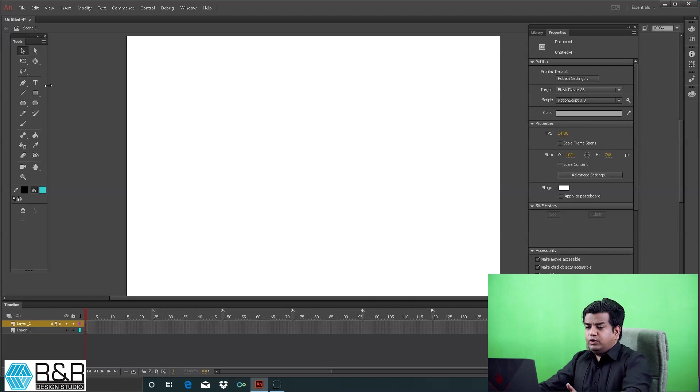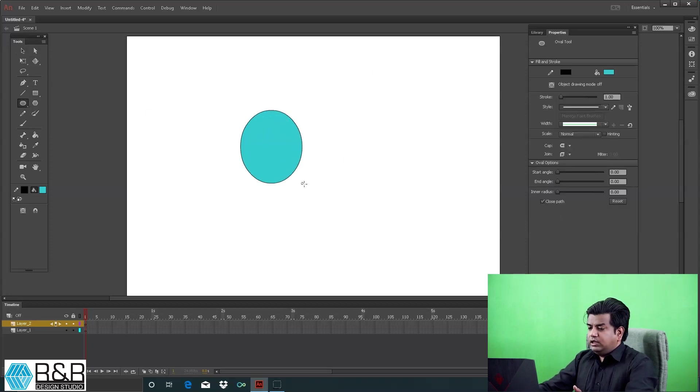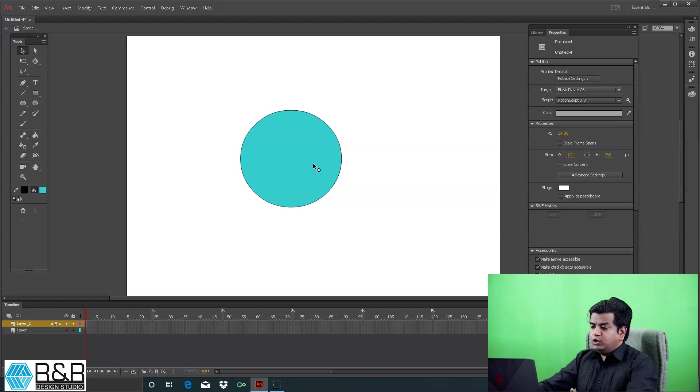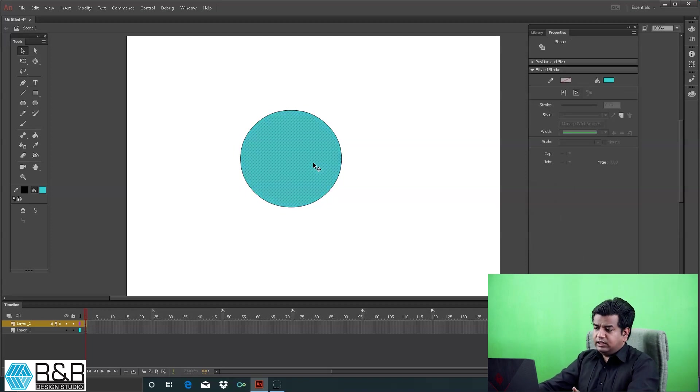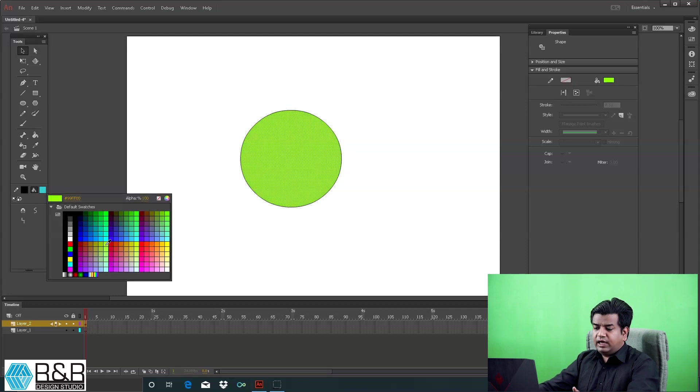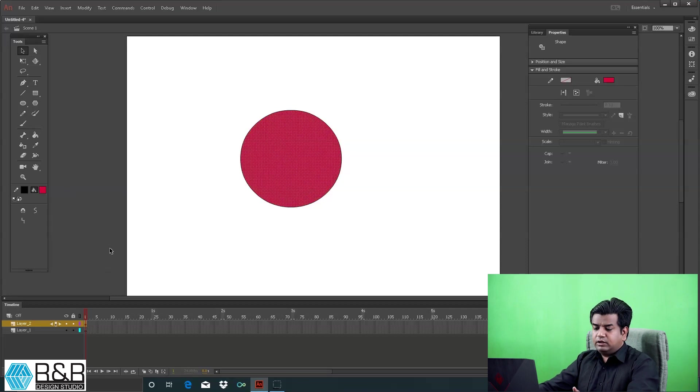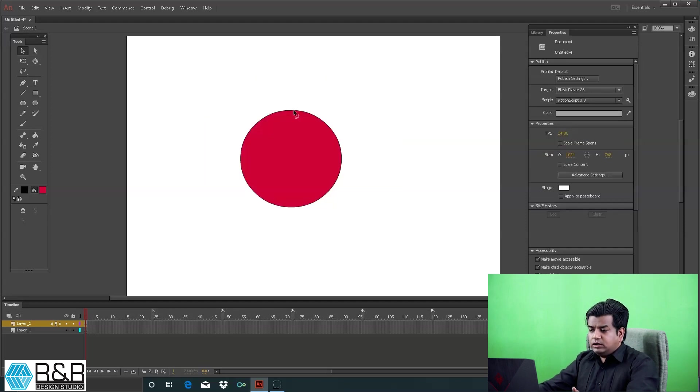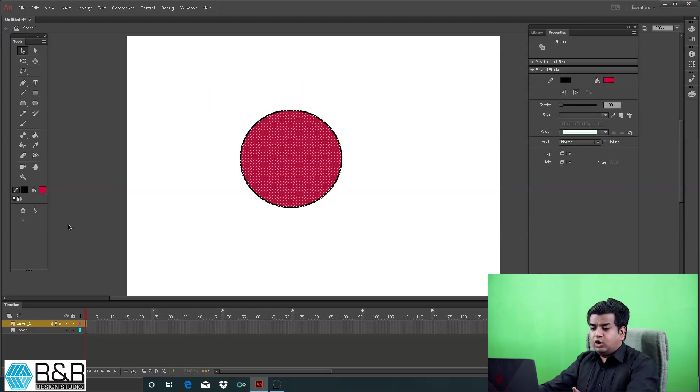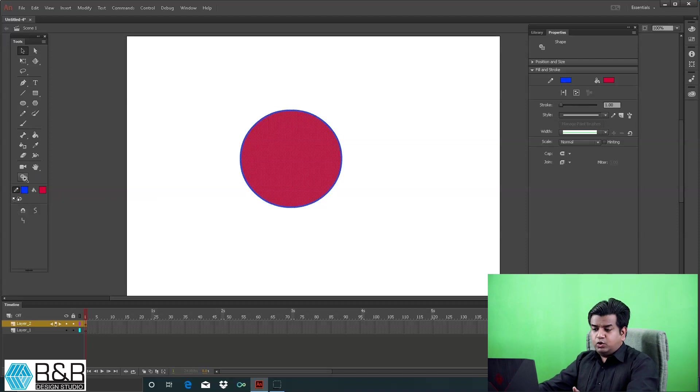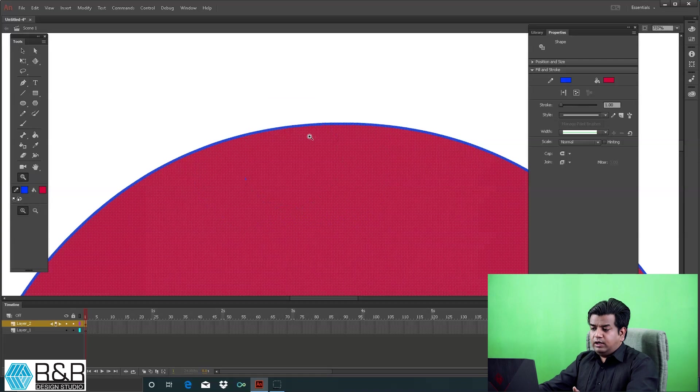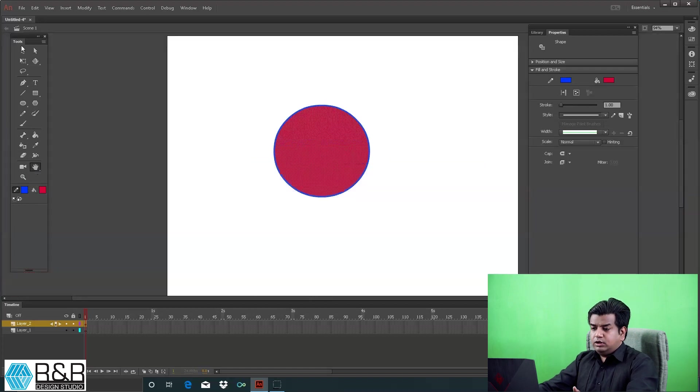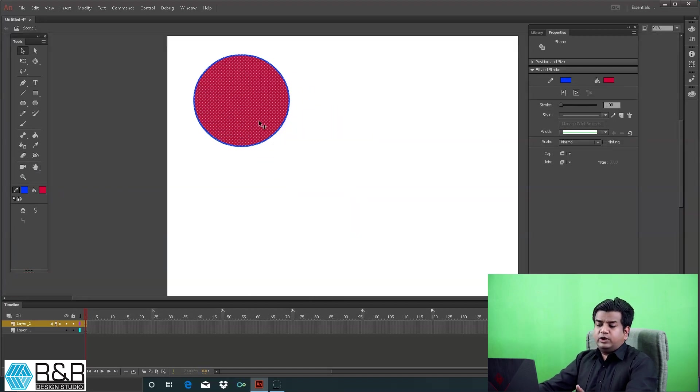This is how you can change the shape and create an object. If I want to change the color of the circle fill, click to select it, come to the color, and click to change it. If you want to change the stroke, select only stroke or the complete object, click and change the stroke.